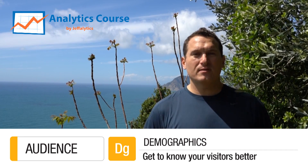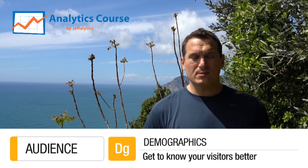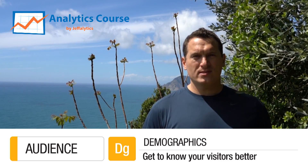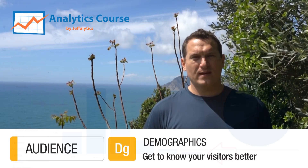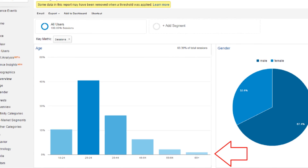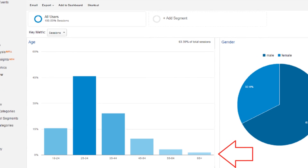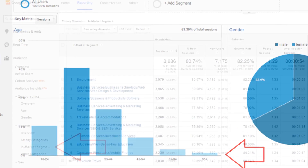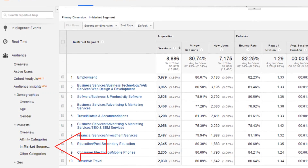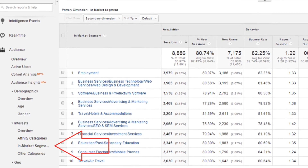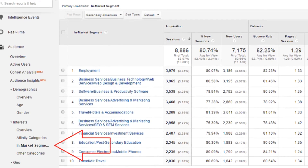My favorite part of these reports is probably looking at age distributions — it's about a 10-year range. But I think the killer part of this report is using the in-market segments in order to determine who you're going to advertise to with remarketing and display advertising.